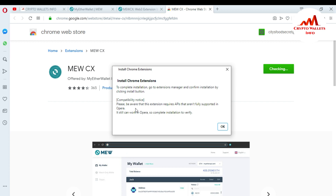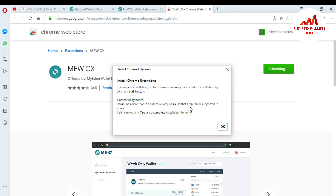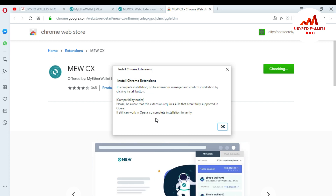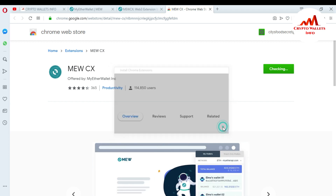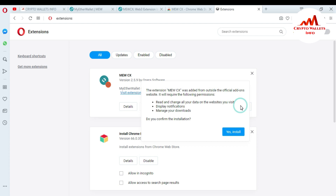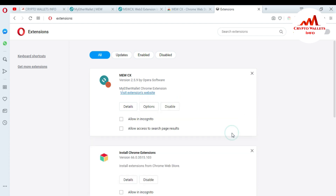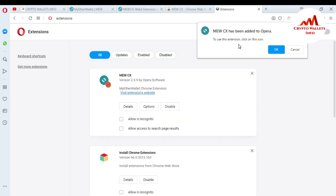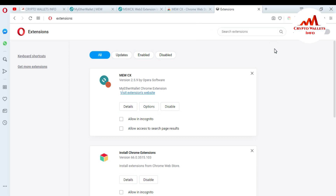After clicking 'Add to Opera', you can see: 'Install Chrome Extension — go to Extension Manager, confirm installation by clicking the Install button.' There is also a compatibility notice: 'Please be aware that the extension requires APIs not fully supported in Opera, but it can still work in Opera.' I click OK, and you can see the MEWCX extension is now downloading. I click to install and select 'Yes, install this extension'.